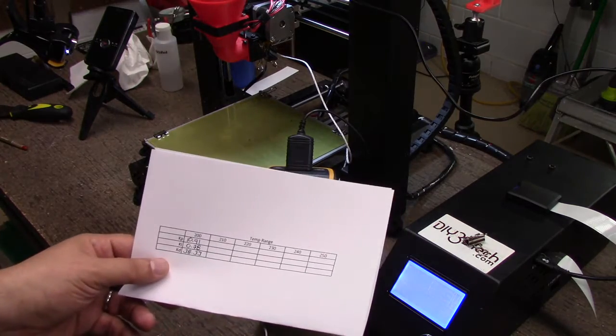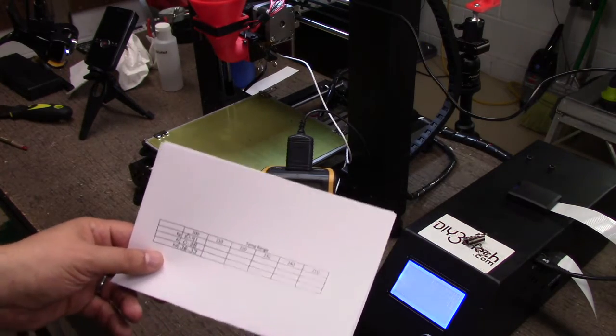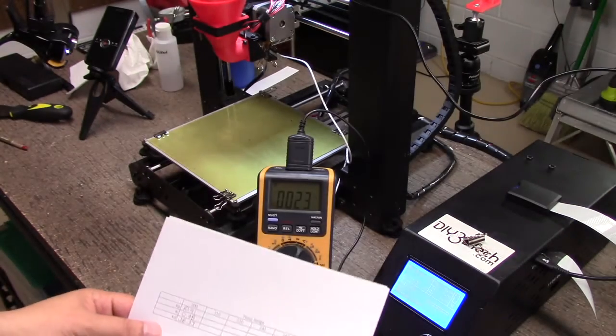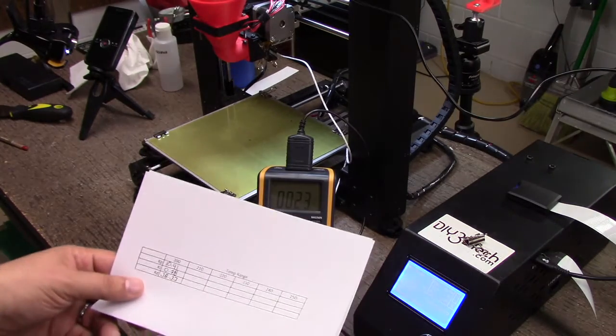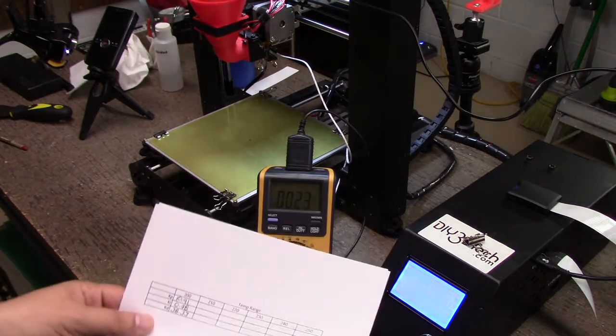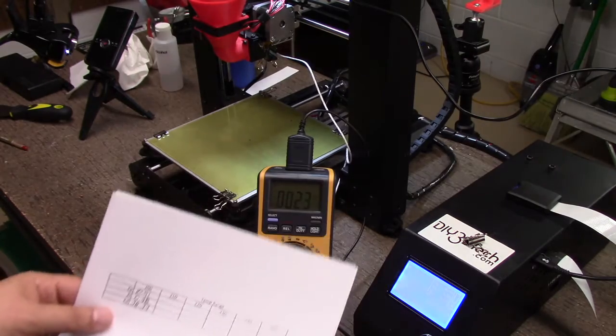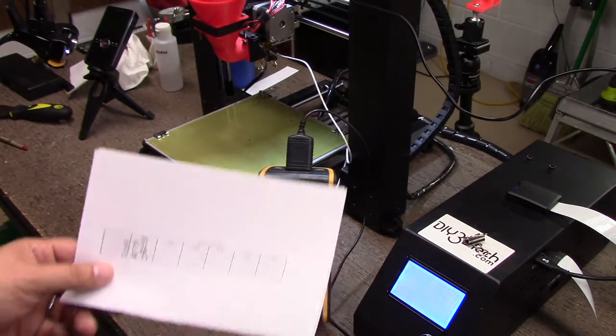Welcome to this episode of DIY3DTech.com. In this episode, the fourth one in this series, we're going to be wrapping all this up.